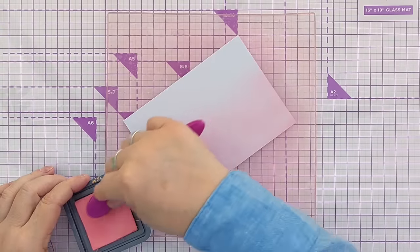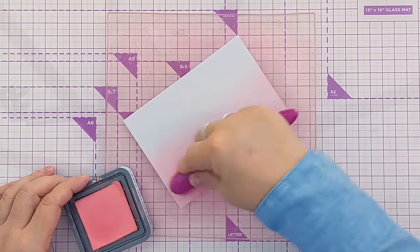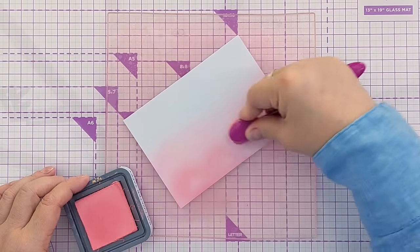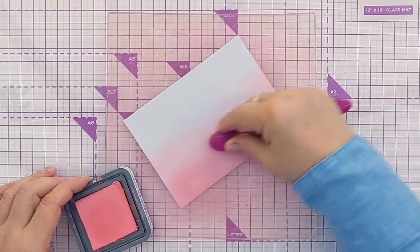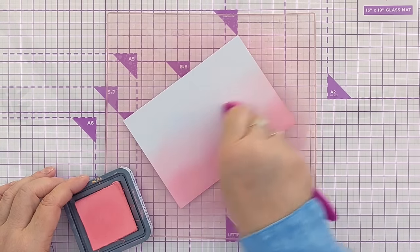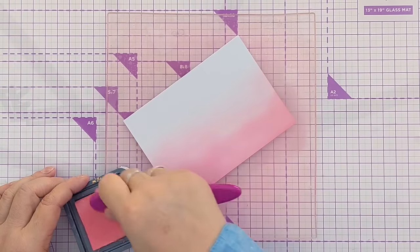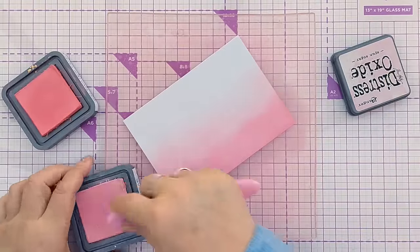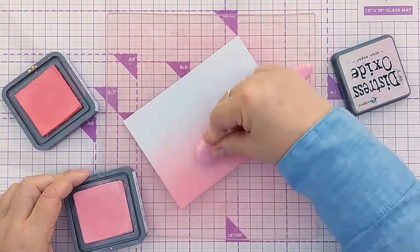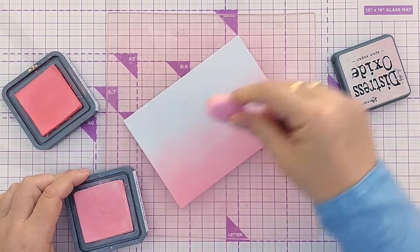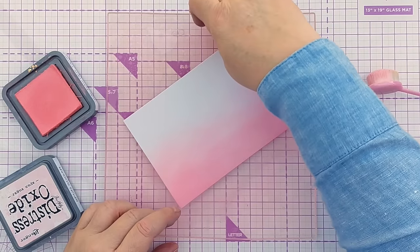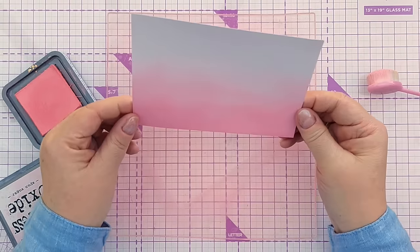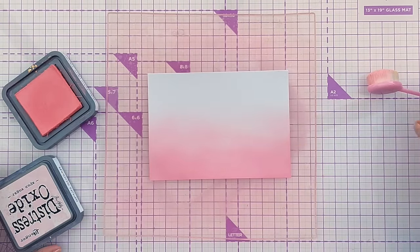Next I'm going to bring in some saltwater taffy distress oxide and this is a stronger color. It doesn't take quite such a long time to build up a good layer of it. Again I want that to fade out into the spun sugar but it's stronger down the bottom here. I can also bring my spun sugar back in and blend over that area where the two colors meet. Now I just want to have a look at that and see if I'm happy with it. I think I want a bit more color in this area.